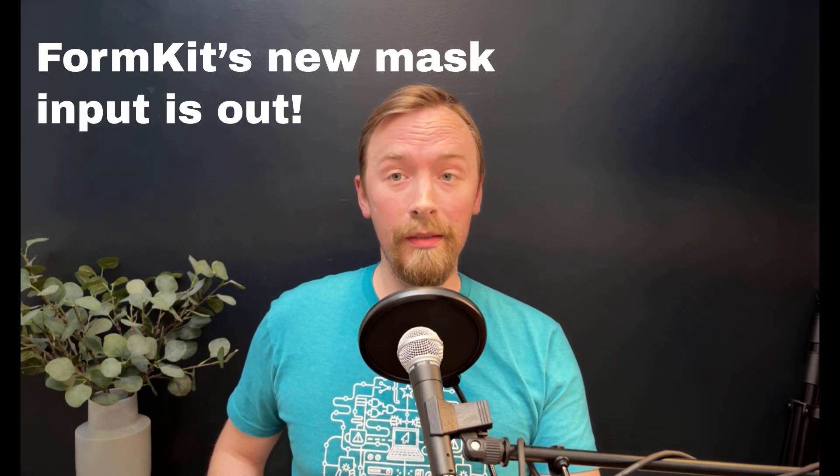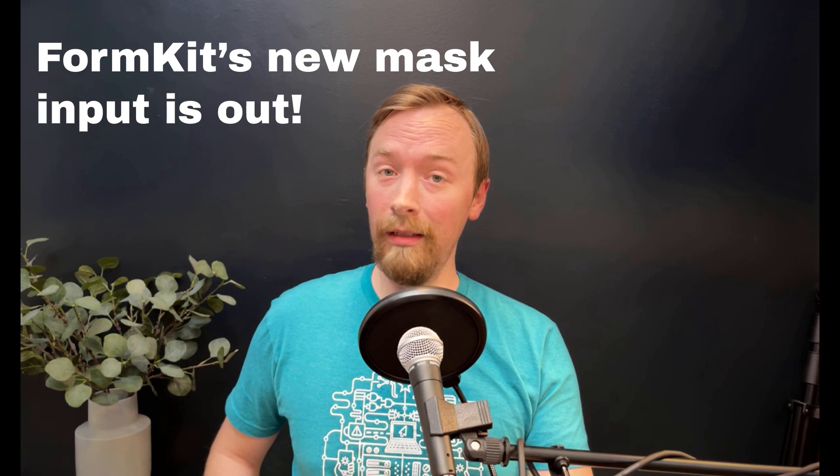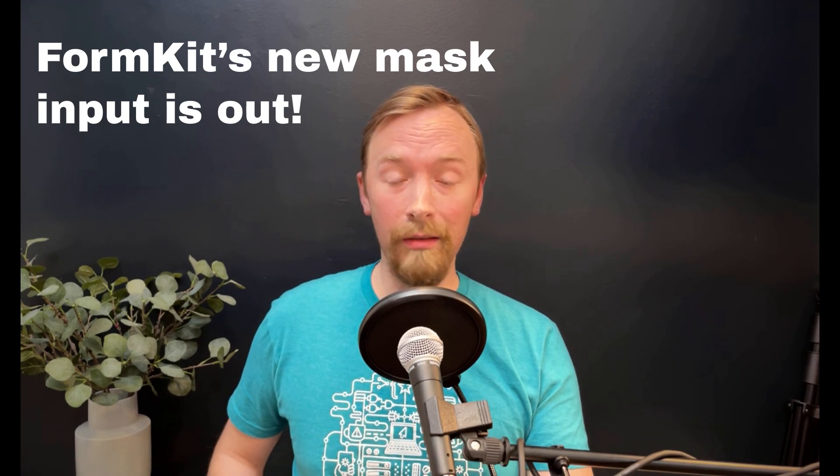We've been working on masks for FormKit Pro for months now, and they're finally live today. So let's take a look.